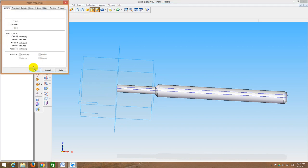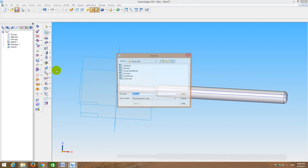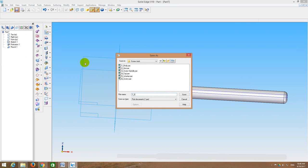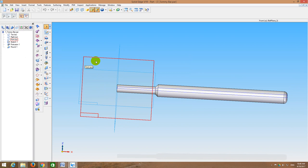Now you have drawn all seven parts — actually you have drawn three parts of the seven parts in this demonstration. For assembling, I will open the body part first. Then I will go to File, Create Assembly — the template should be ASM, keep as it is, click OK. Now I am in the assembly environment.